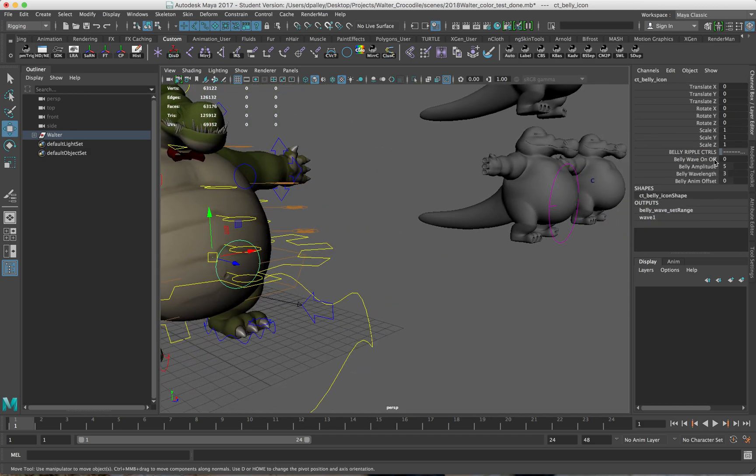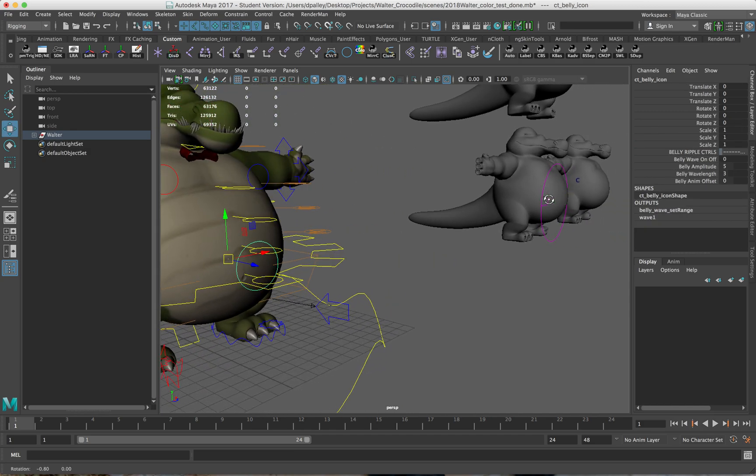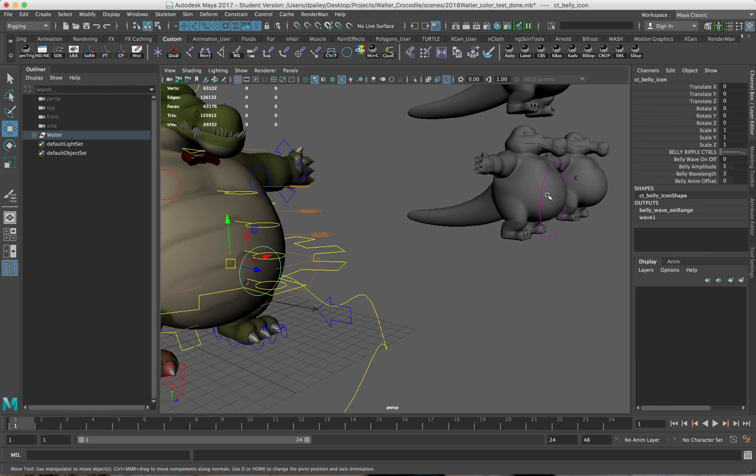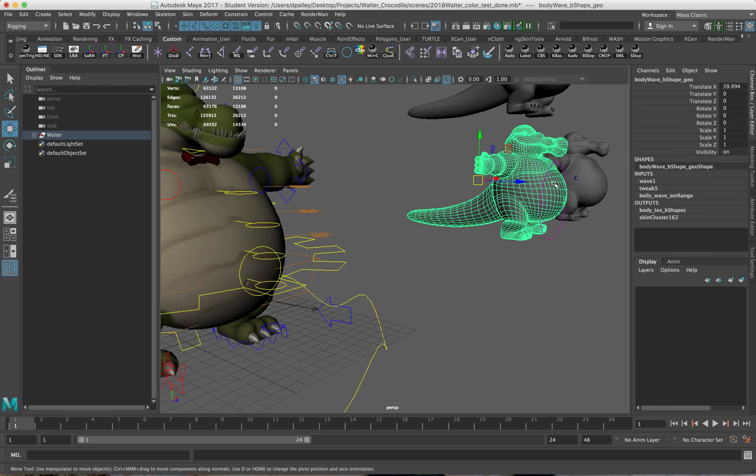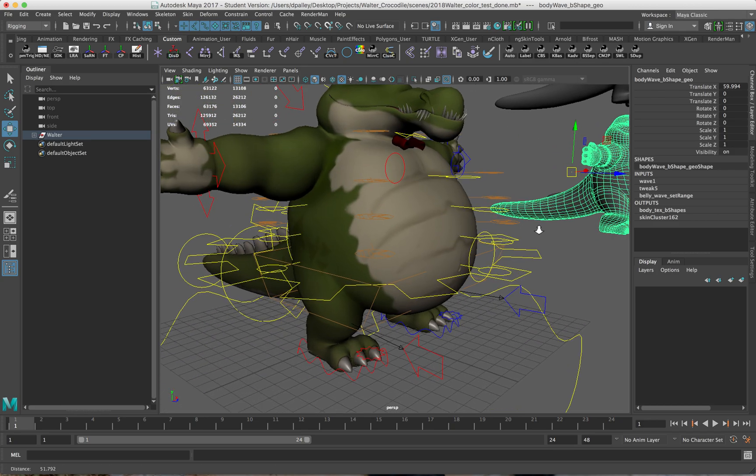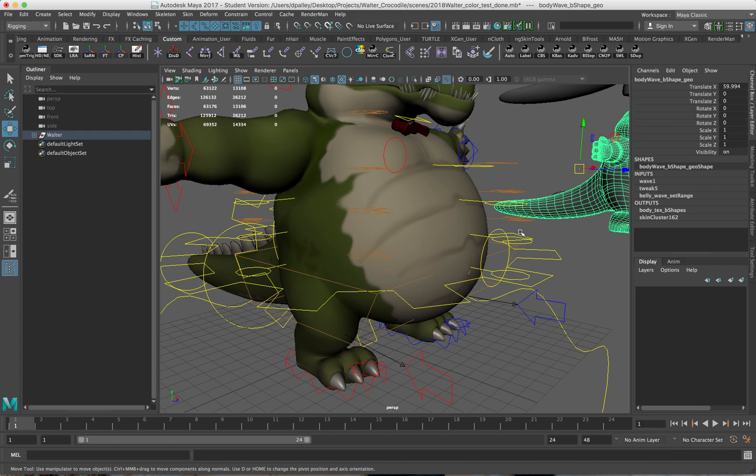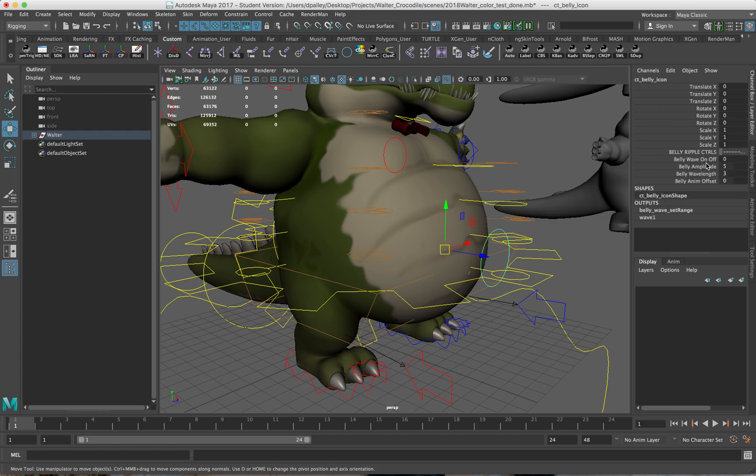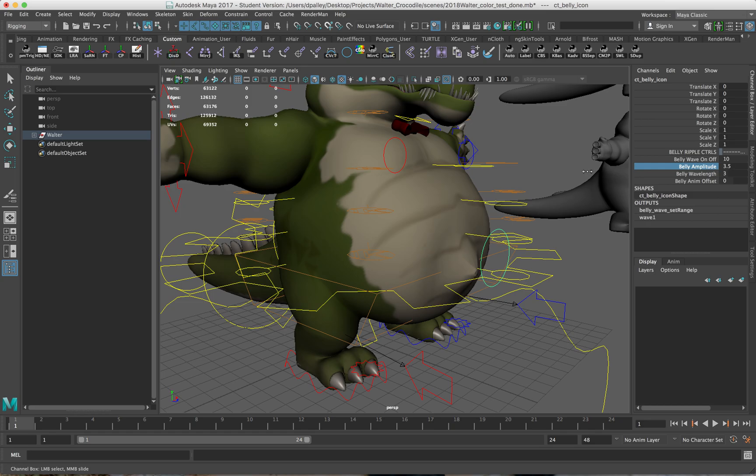If I show these controls again, you'll notice I have some belly ripple controls. All this is is just a wave deformer applied to the front of the belly with a little bit of drop off on the weights. If I turn it on and I adjust the amplitude a little bit.